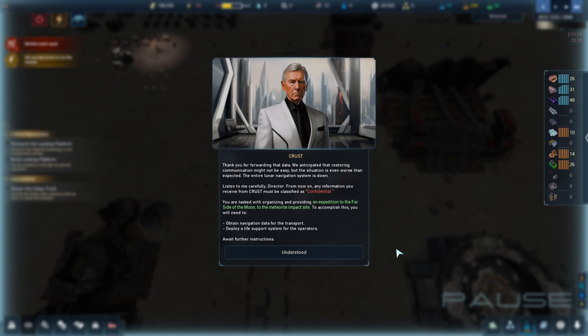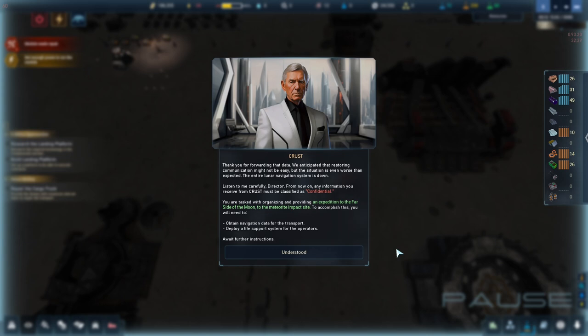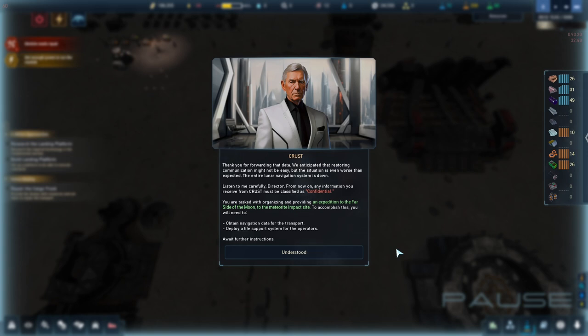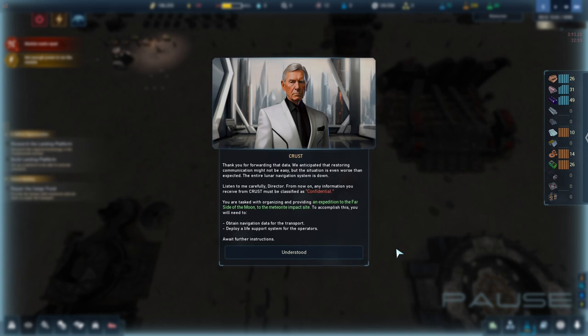We anticipated that restoring communication might not be easy, but the situation is even worse than expected. The entire lunar navigation system is down. Listen to me carefully, Director. From now on, any information you receive from Crust must be classified as confidential. You are tasked with organizing and providing an expedition to the far side of the moon, to the meteorite impact site.